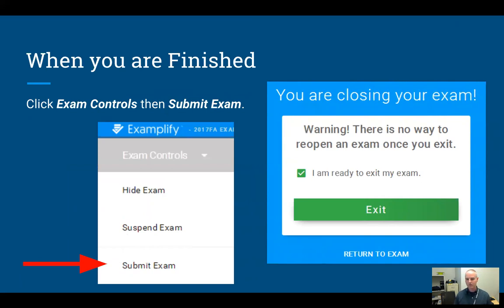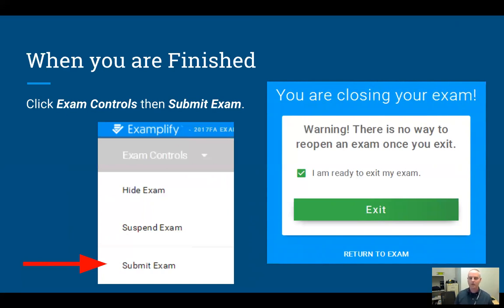When you get to the last question, the Next button at the bottom will be grayed out — you can't go any further, and it's not completely obvious what you're supposed to do at that point, but at this point you're done with the exam and ready to submit it. Go up to the 'Exam Control' menu at the top left of the screen, and when that pops down there'll be a 'Submit Exam' button that you can press. You'll have to check the 'I'm ready to exit my exam' button and then hit the big green Exit button.